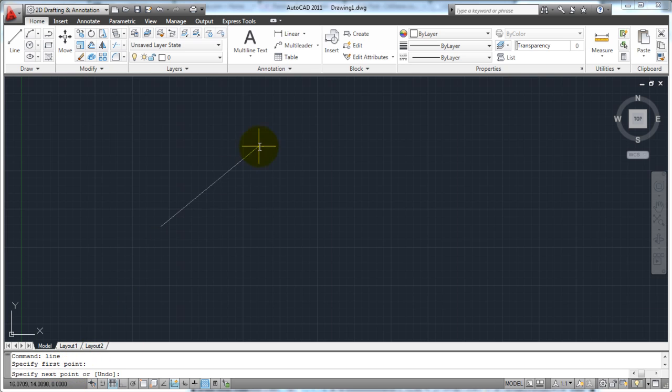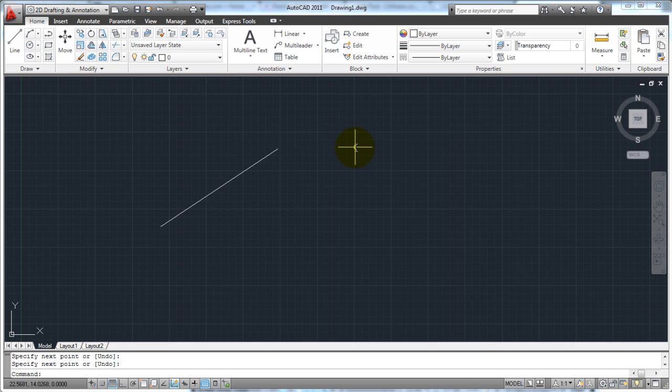So I'm going to pick a point on my screen, and then watching down here on the command line, it's going to say specify the next point. So it's going to ask me where do you want the next point to go? And I'm going to click there, and I'm just going to hit enter to end that command. And notice it goes back to a blank command prompt.